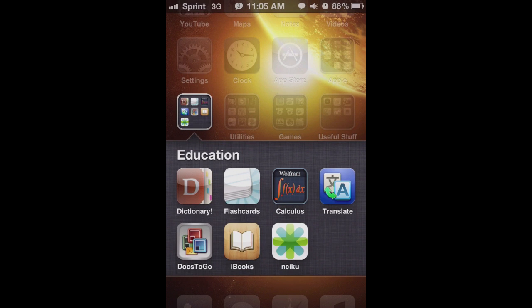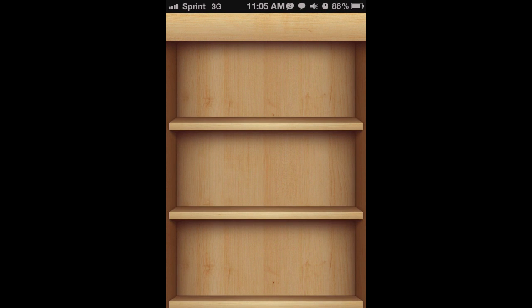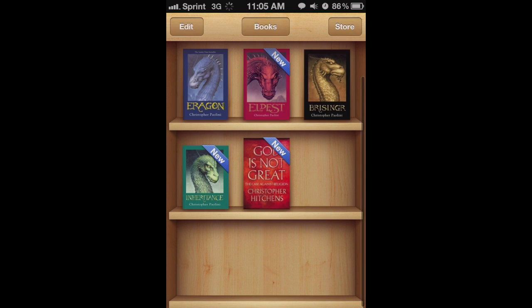Before we start, I'm just going to show you which ebooks I have right now so you can see that it actually does add the book for free. I have Aragon, Eldest, Brisinger, Inheritance, and God is Not Great by Christopher Hitchens.